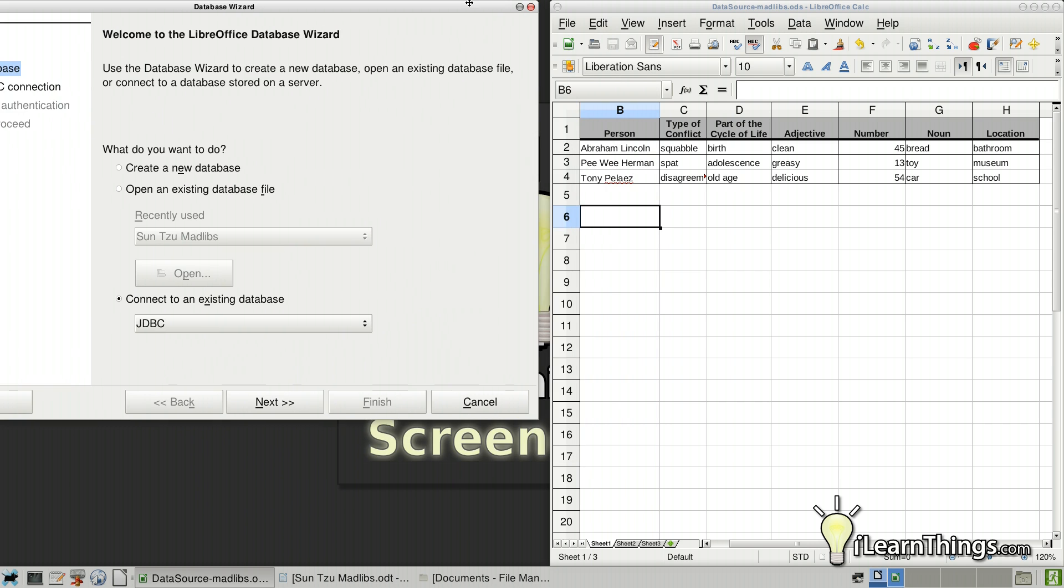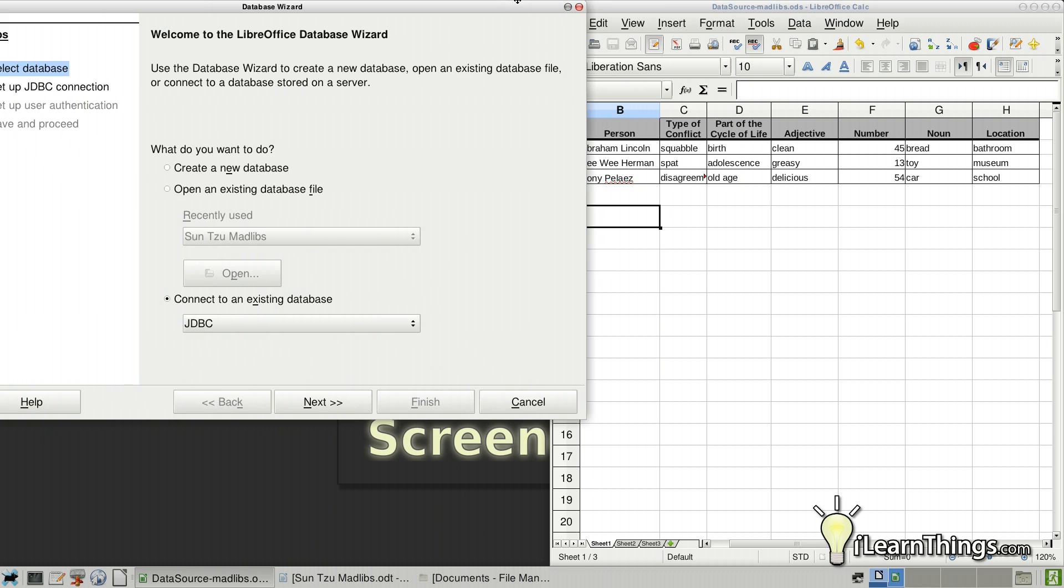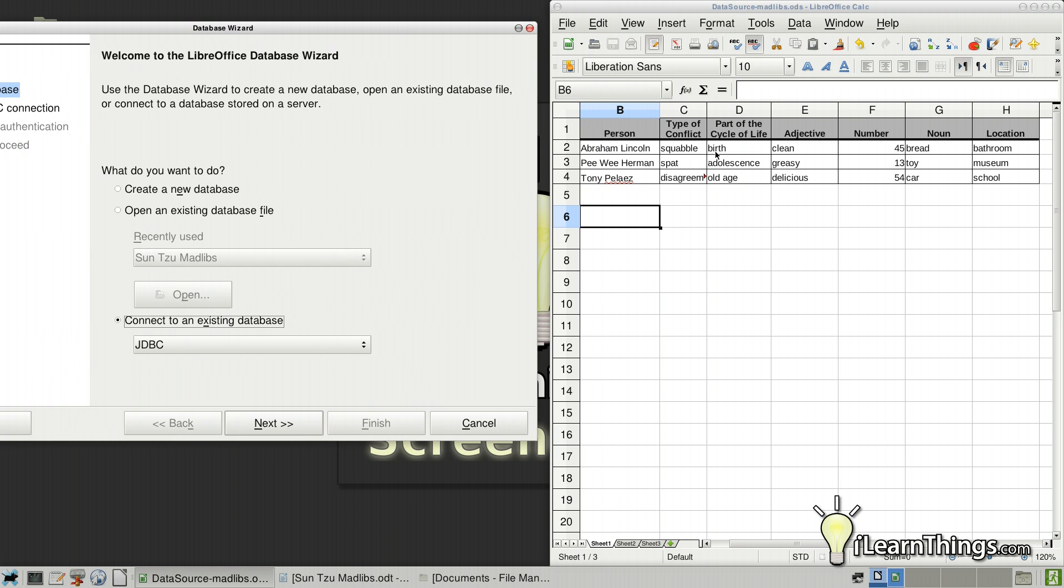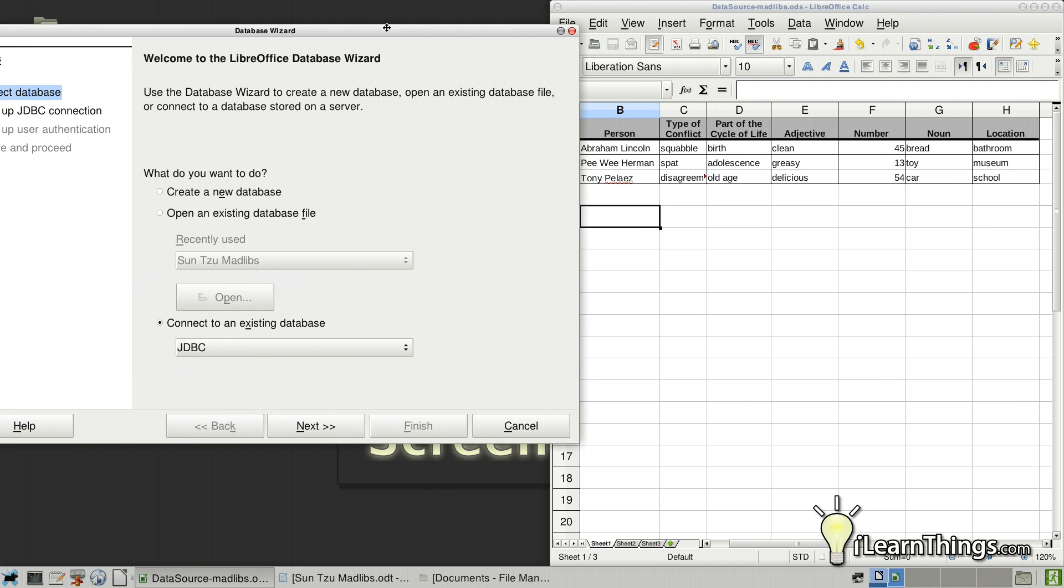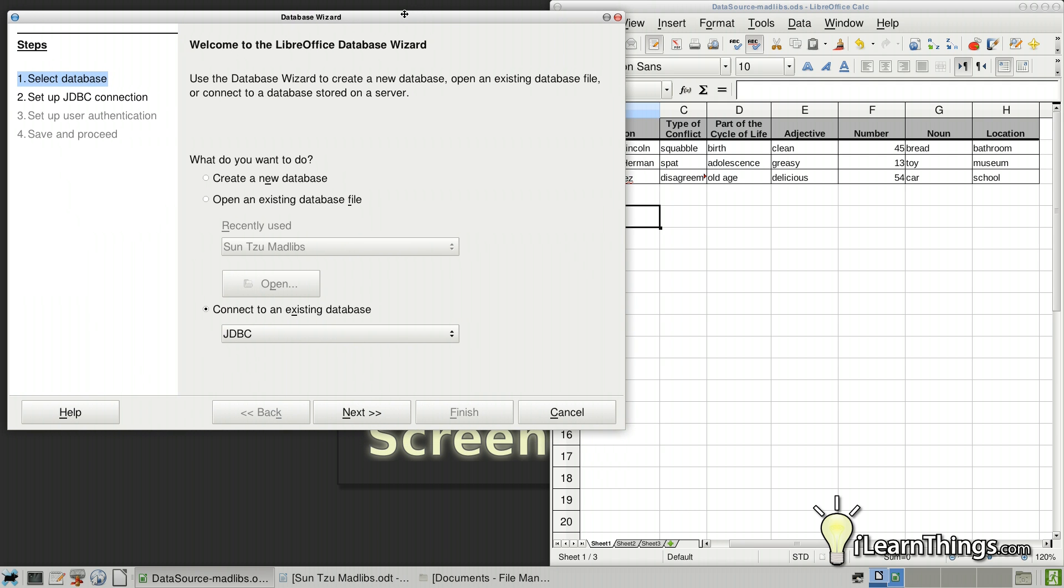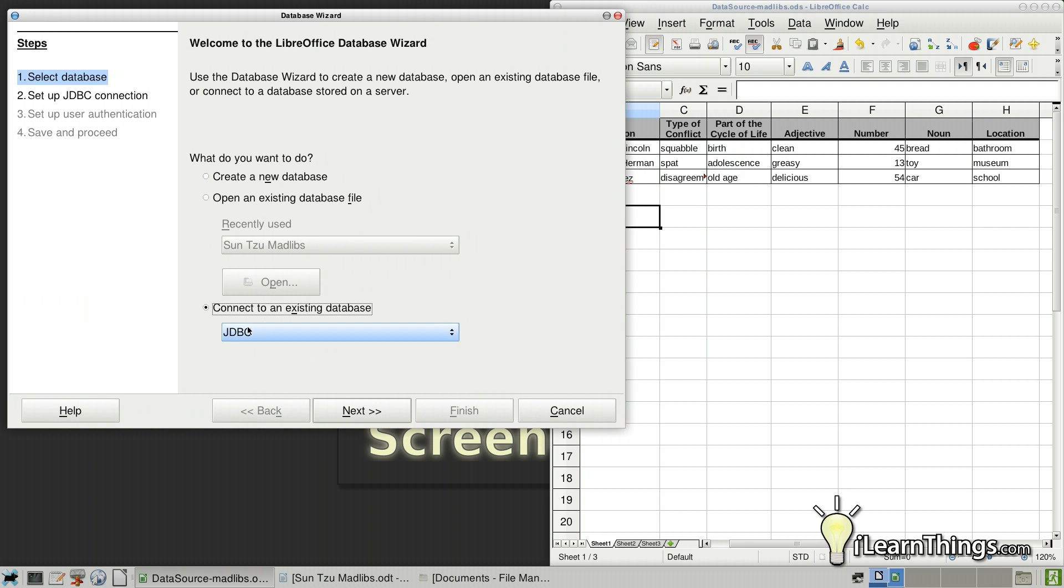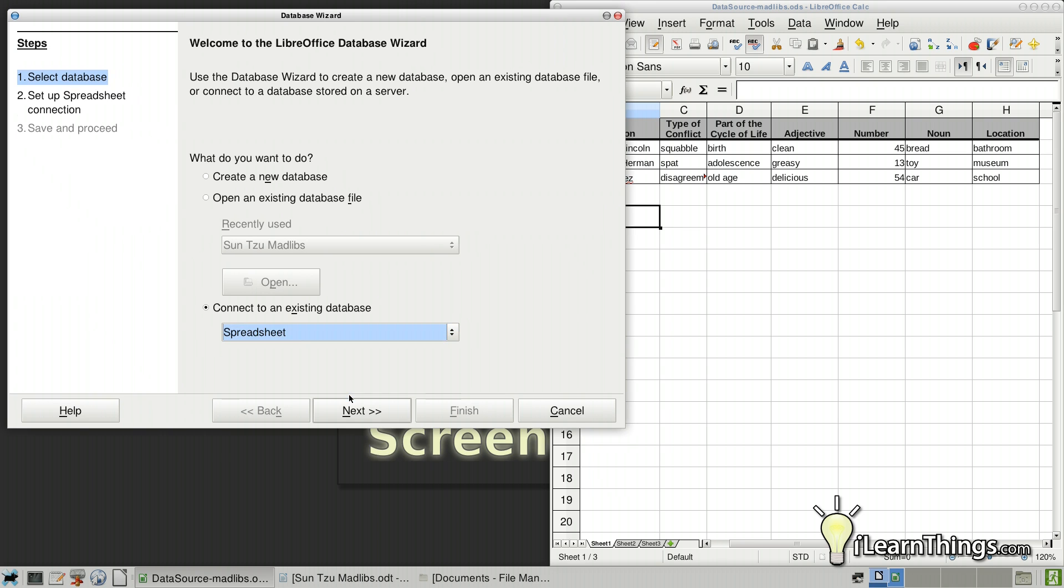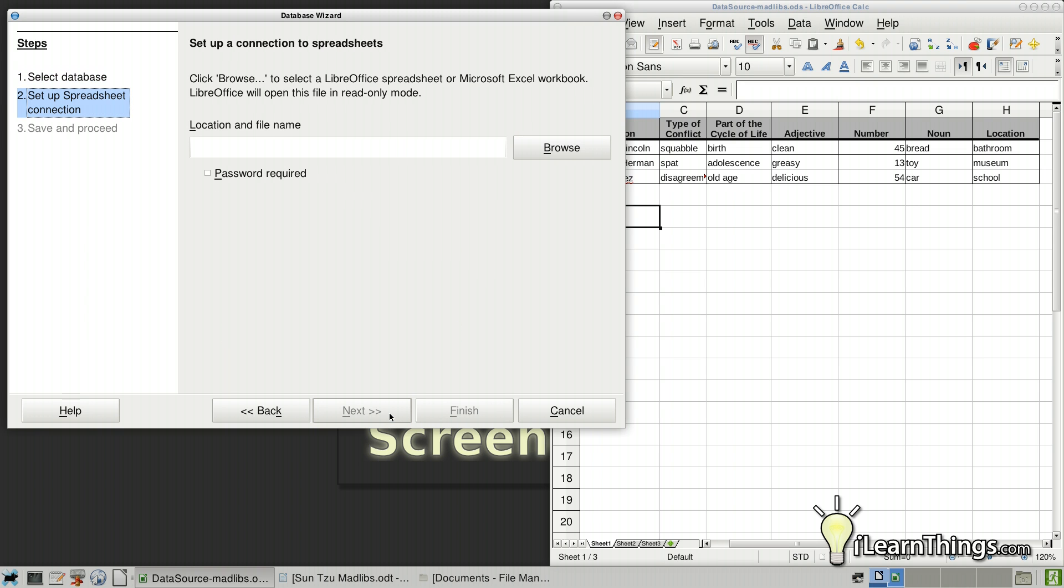But you can use it as a data source or you can import it into the database. And all the records that we have here in this table in the spreadsheet will be imported into a table in the database. But instead of selecting the JDBC driver, we're going to click on that and select Spreadsheet because our source is coming from a spreadsheet. So go ahead and select Next.